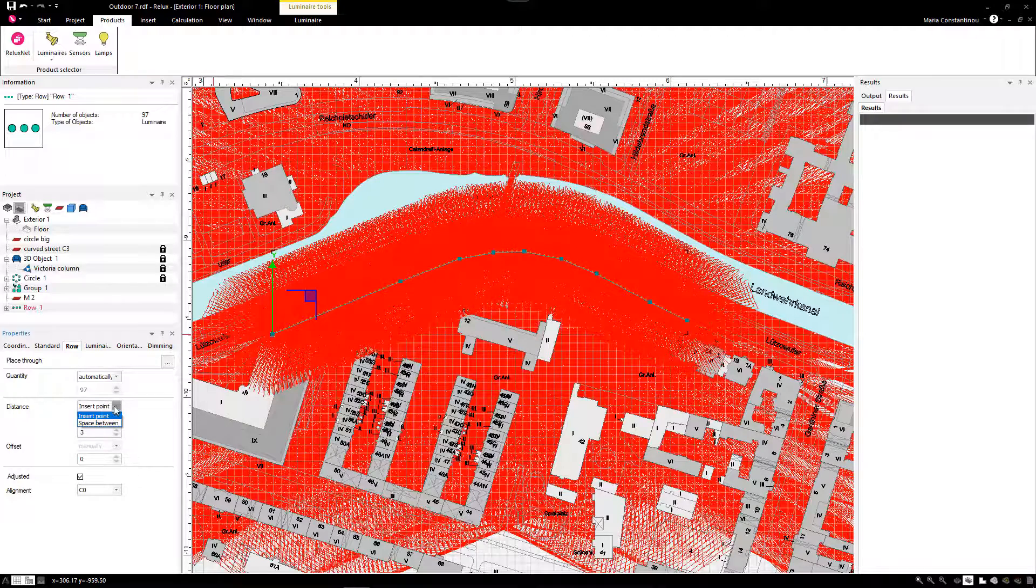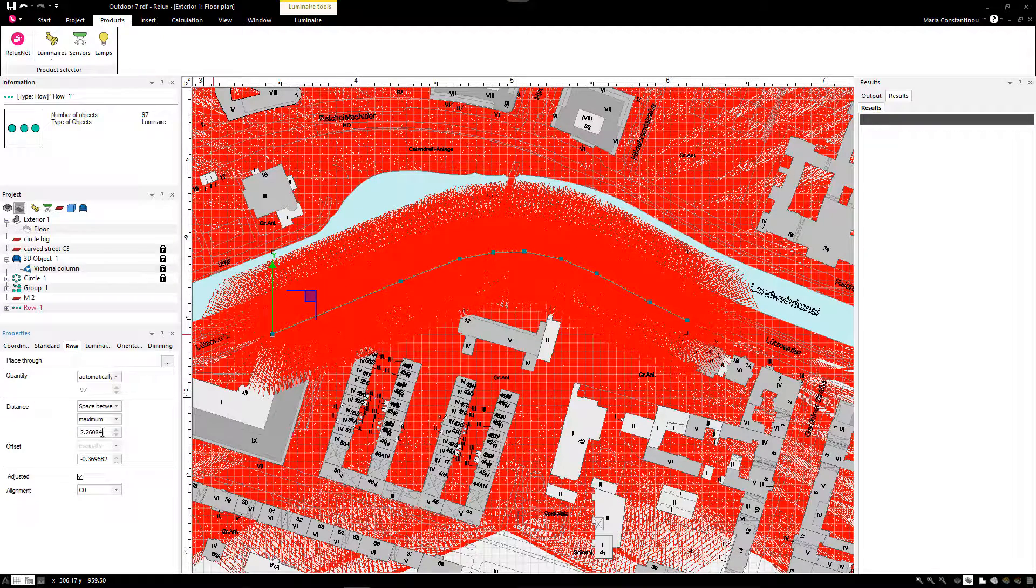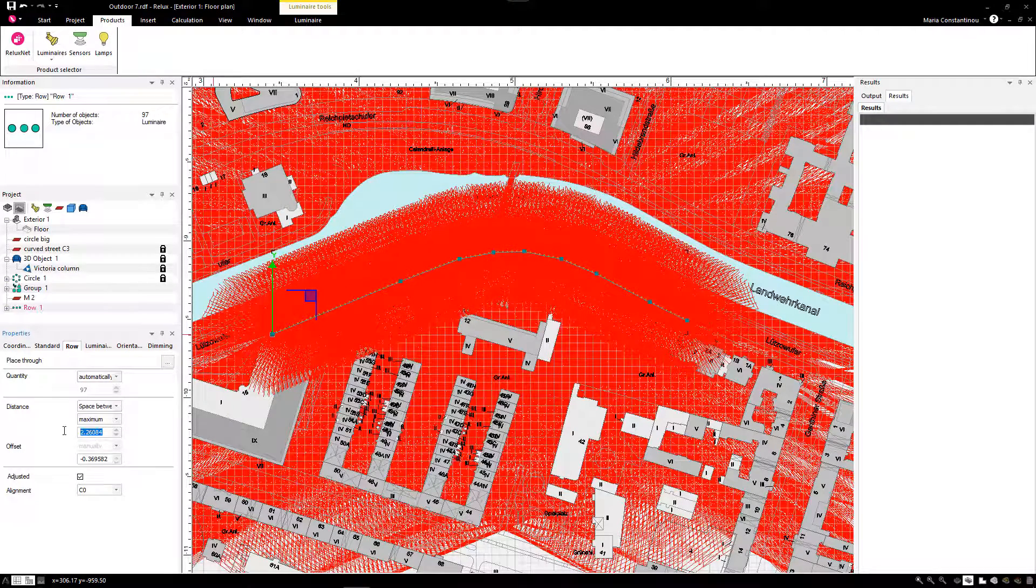Next, we manually set the distance between the luminaires to 25 meters. Now the whole arrangement is realistic.